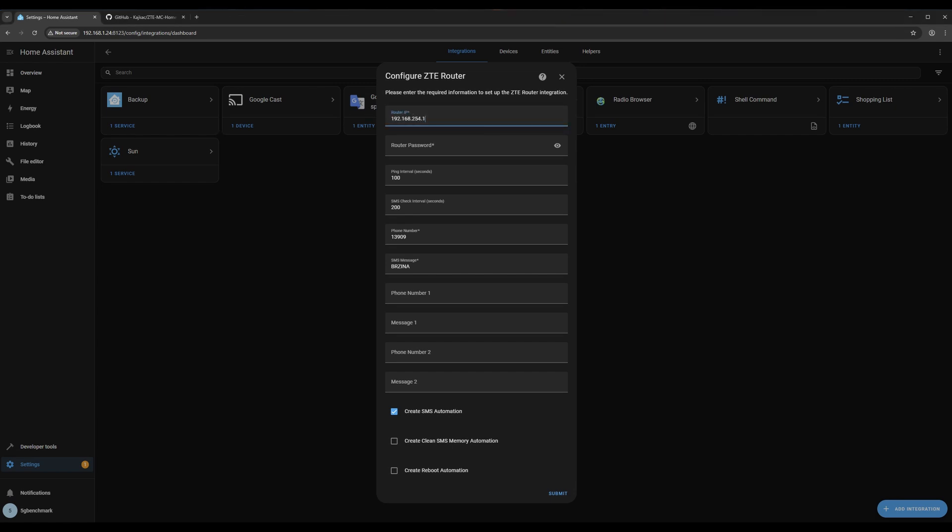Enter your router's IP address, username, and password. We'll also set the polling interval to 10 seconds to ensure signal data updates frequently.